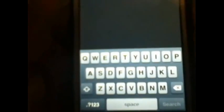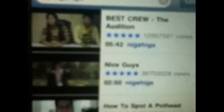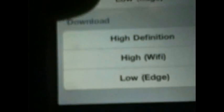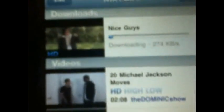This is where you can download YouTube videos. I'll pick something — my favorite YouTuber. I'll pick this little random one. You can stream it or download it in high definition or high WiFi quality. I'll click high definition and you can see it is downloading.